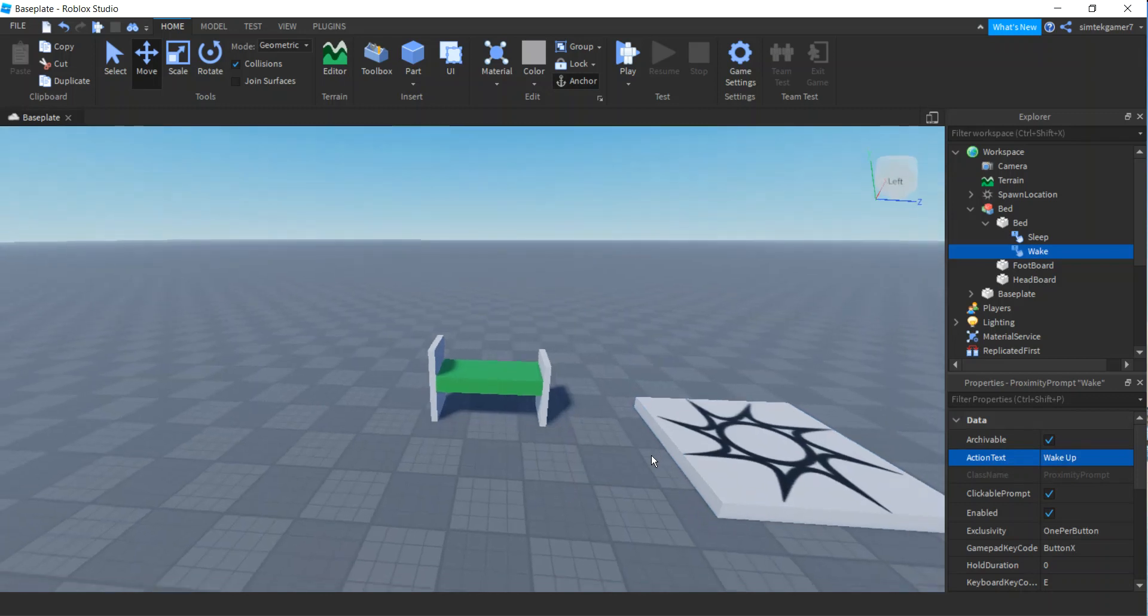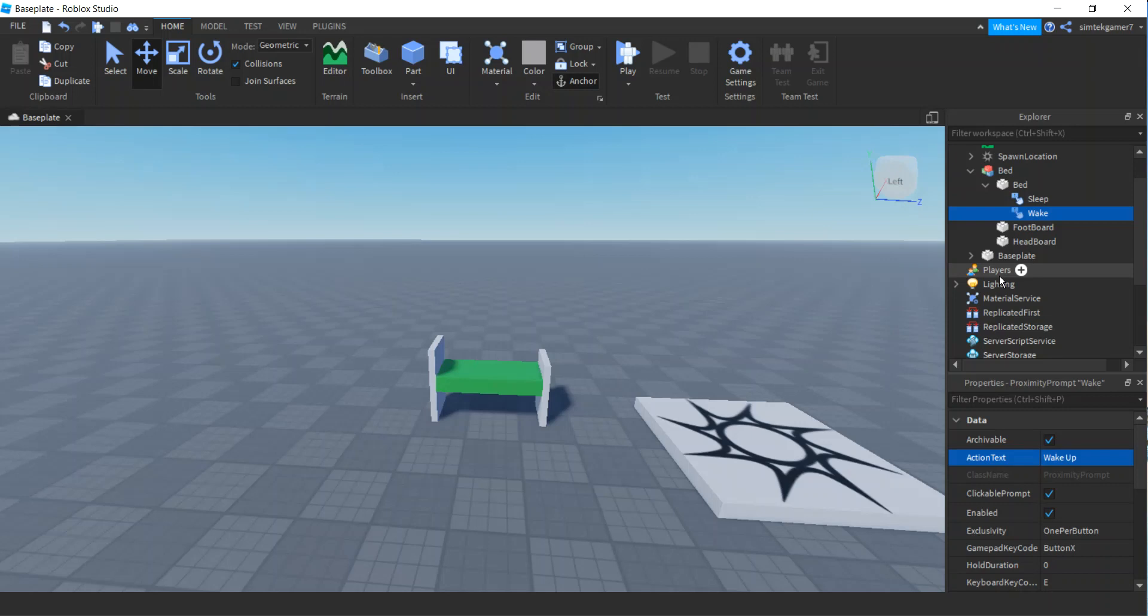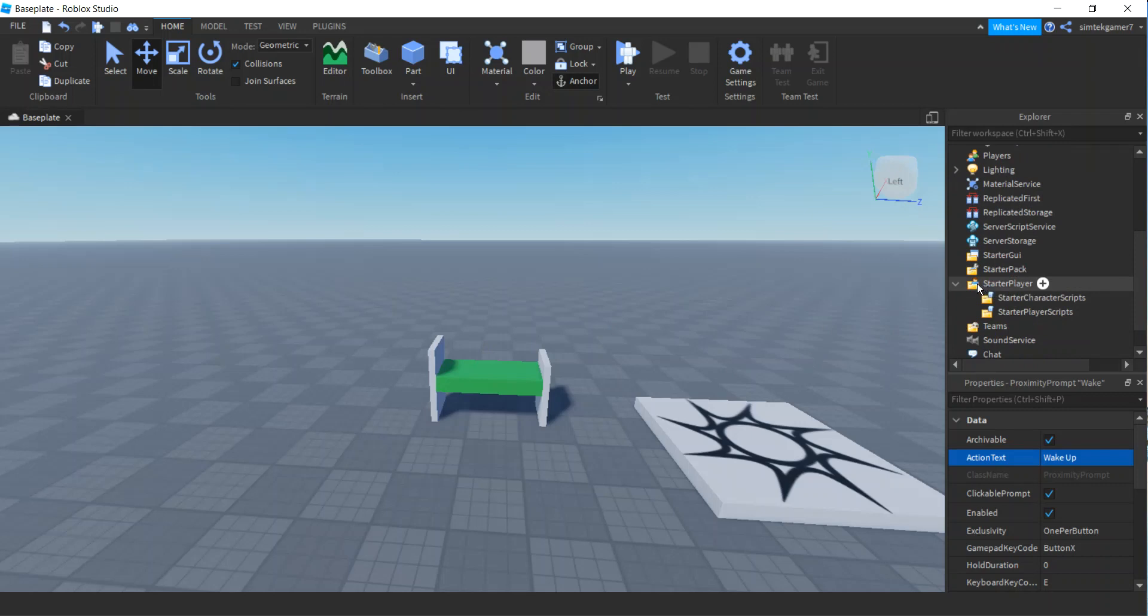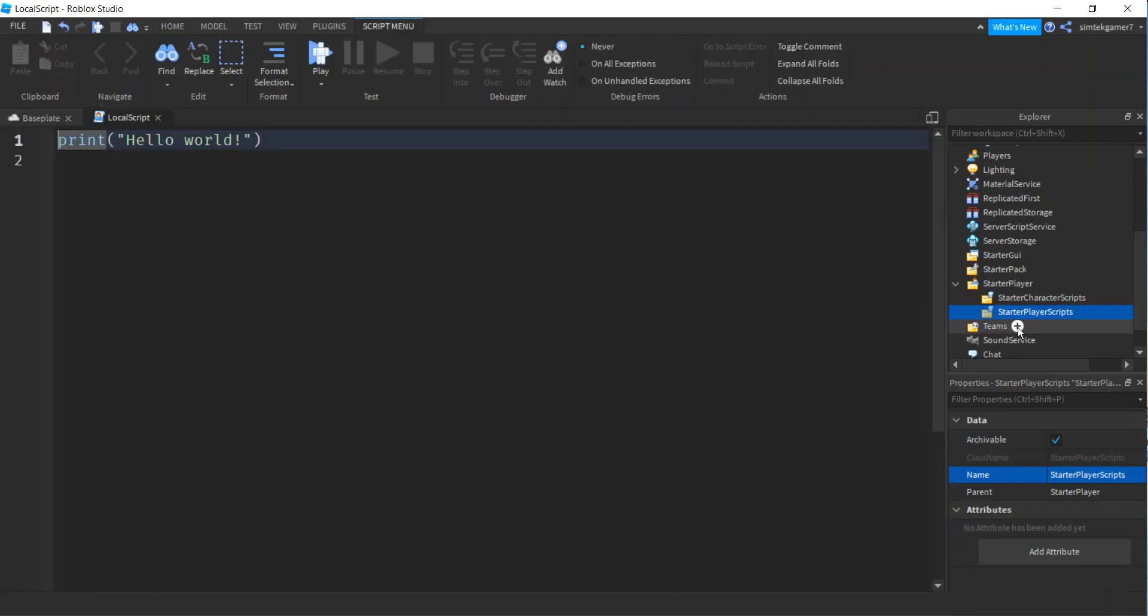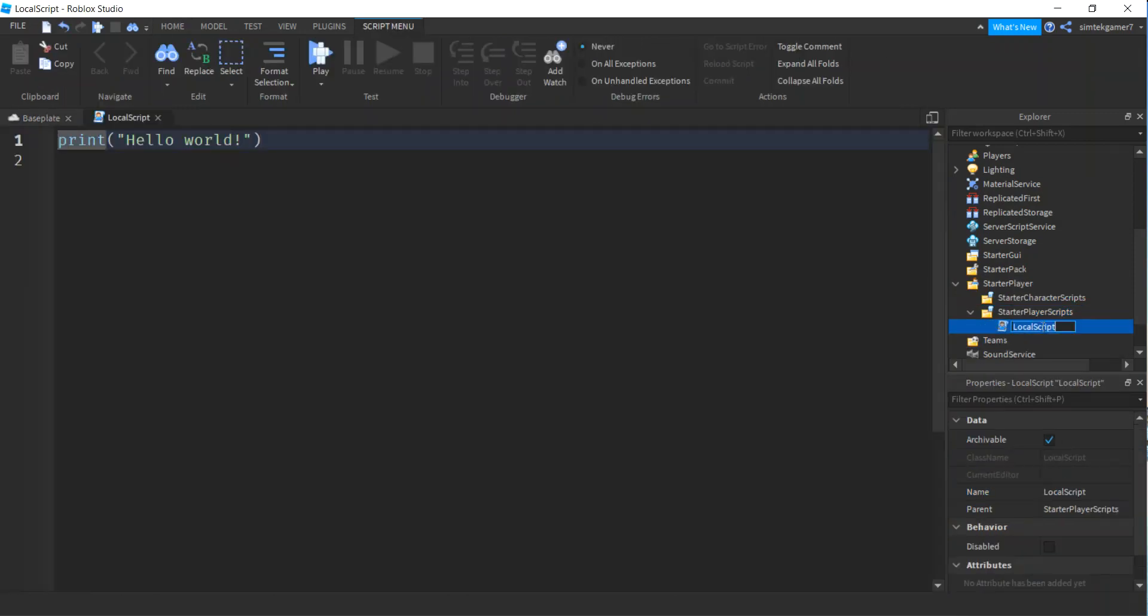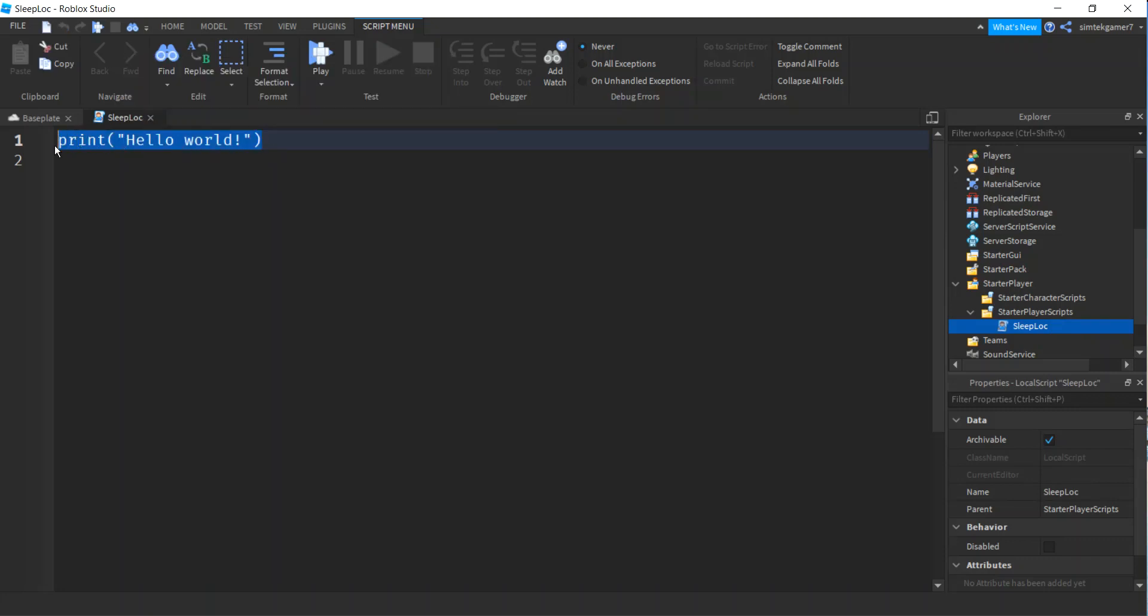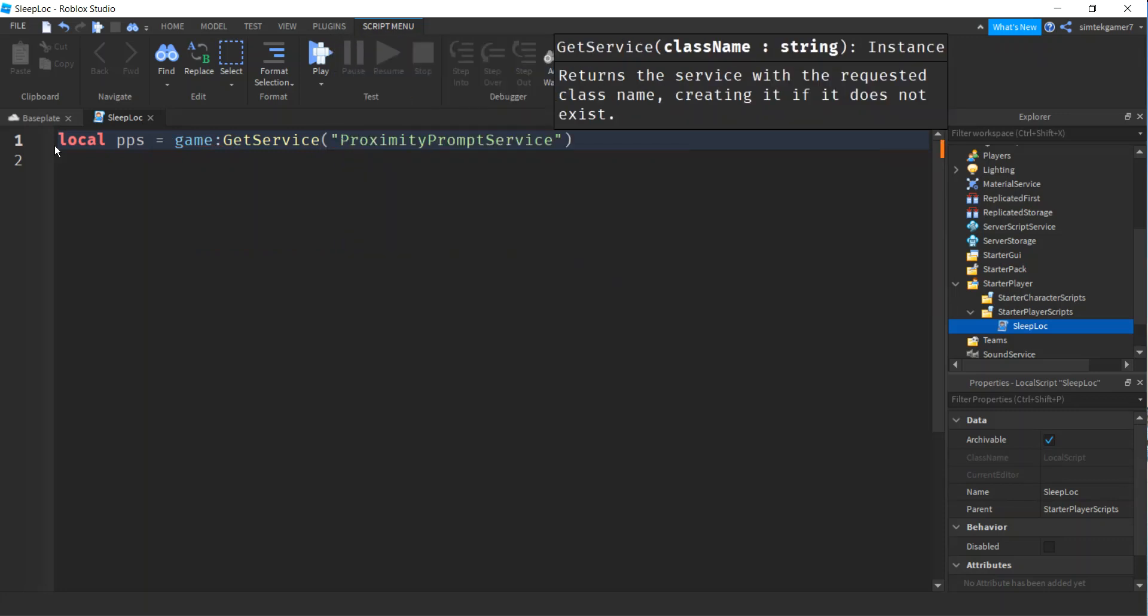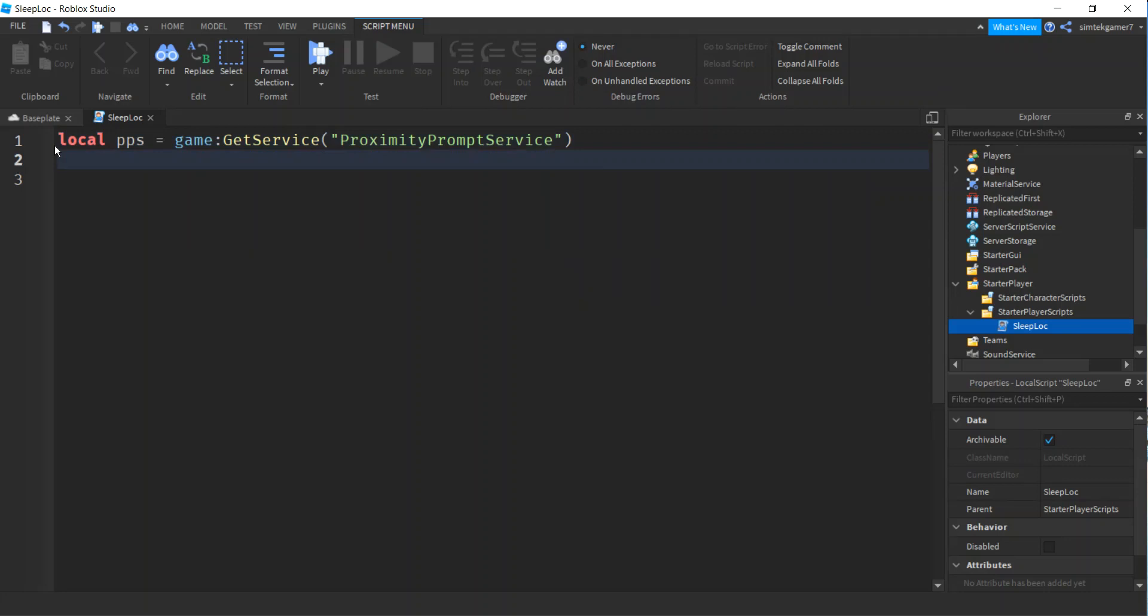Let's add a proximity prompt so that when somebody comes up close to it, we can query them to see if they want to sleep or not. We're going to do two. We're going to do one for sleep, and then go ahead for action text, change that to sleep. And then let's do another one, control D. This one's going to be for waking up. I'm just going to call it wake. Action text, I'll spell that out, wake up.